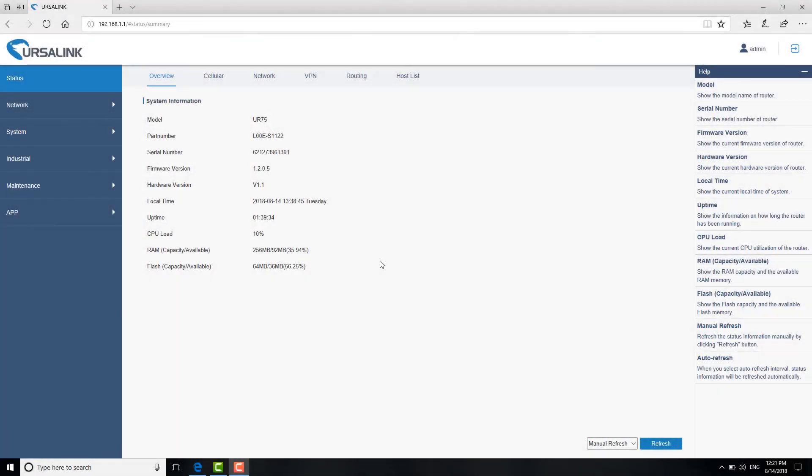Here, we are showing you two ways to reset your router to factory default: resetting your device via WebGUI or via hardware. First,